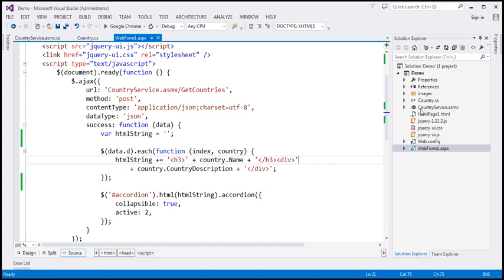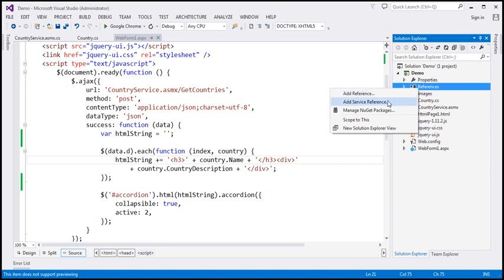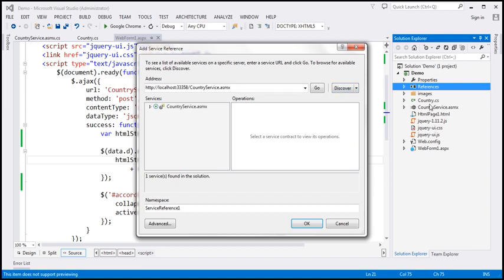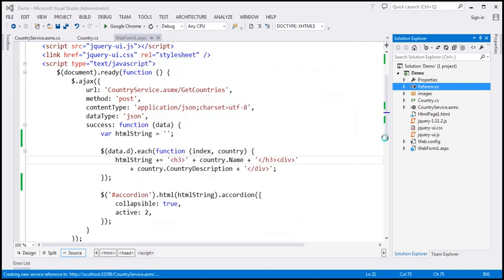The first thing to do is add a reference to this web service. To do that, I'm going to right-click on References, select Add Service Reference, and click the Discover button. This should discover our CountryService. Within the namespace text box, I'll provide the namespace as 'Services'. Let's click OK — this should add a reference to our CountryService.